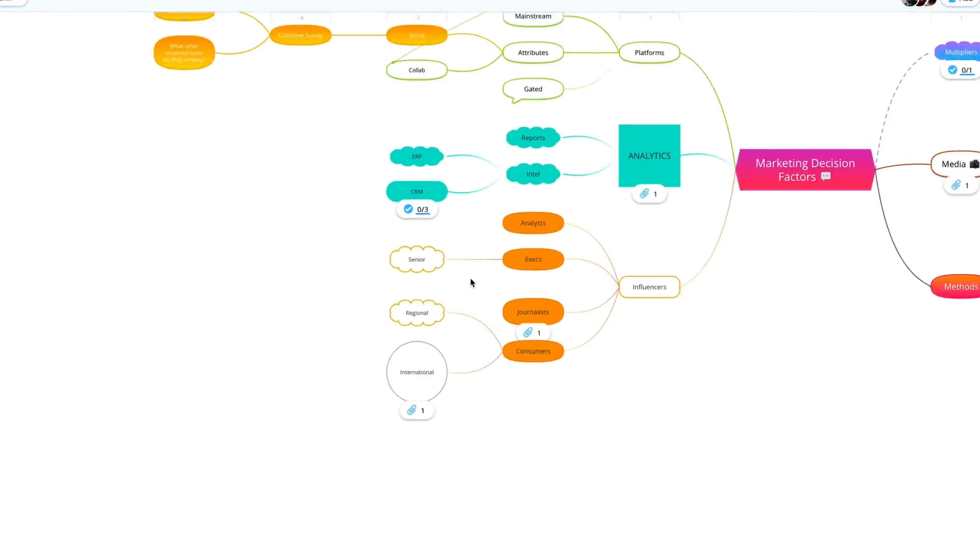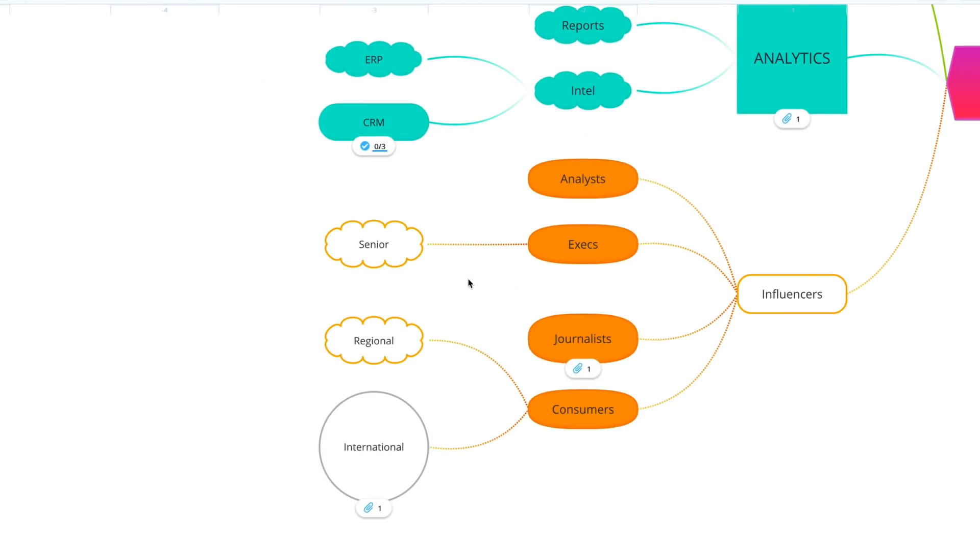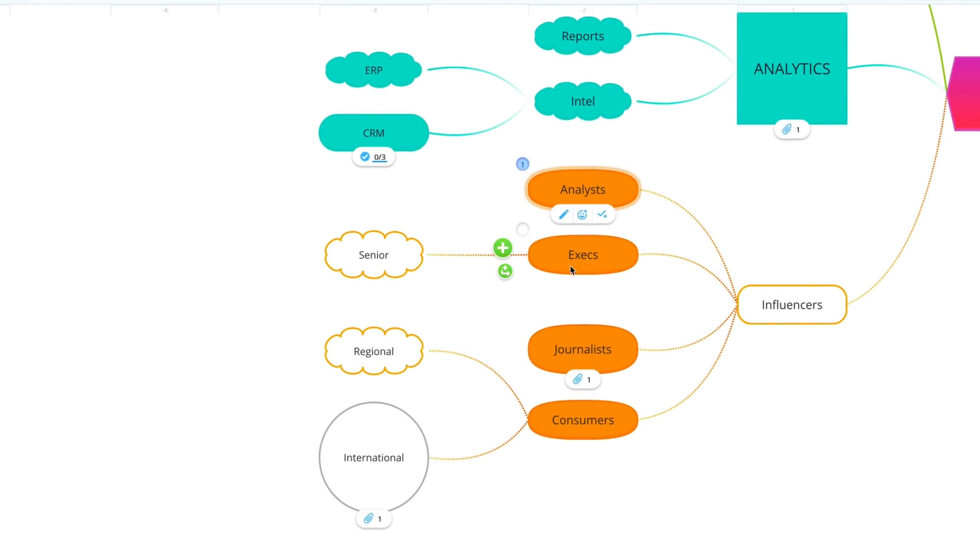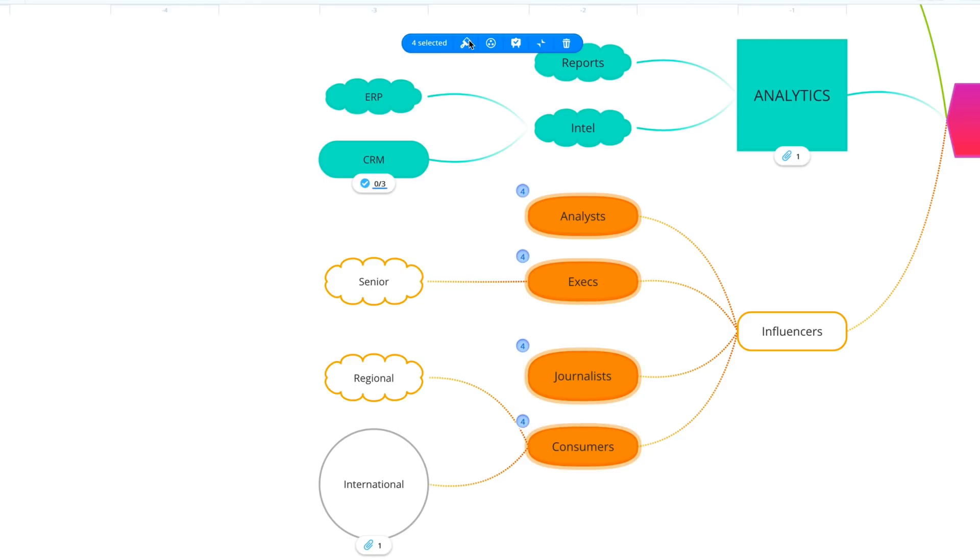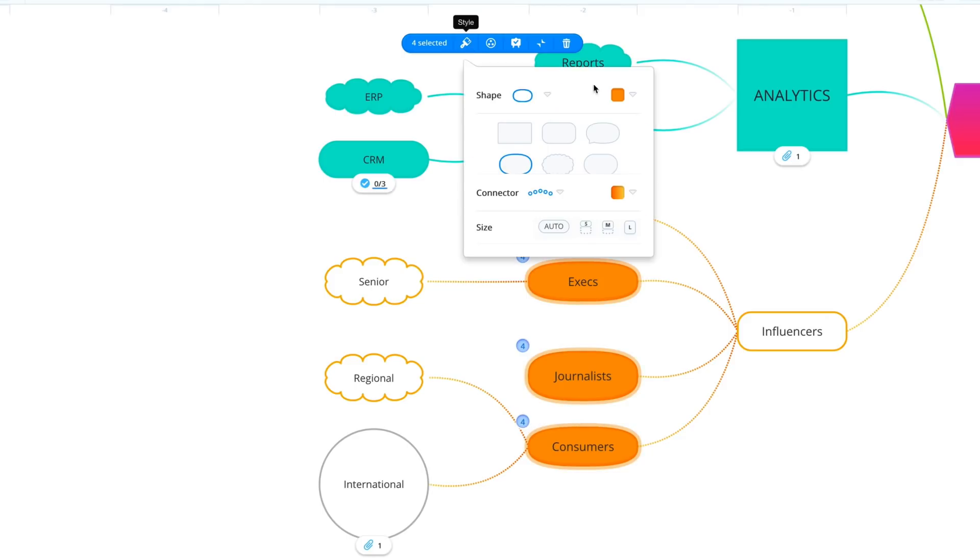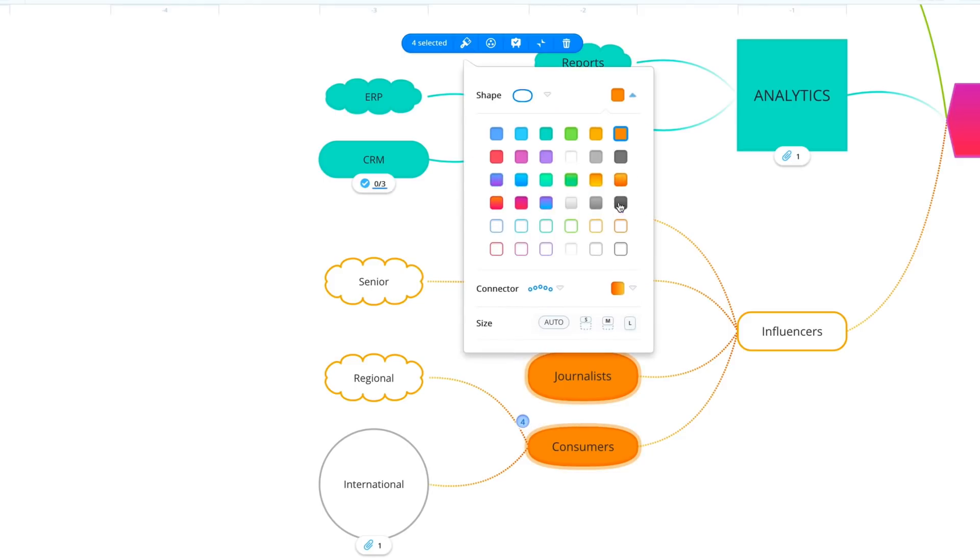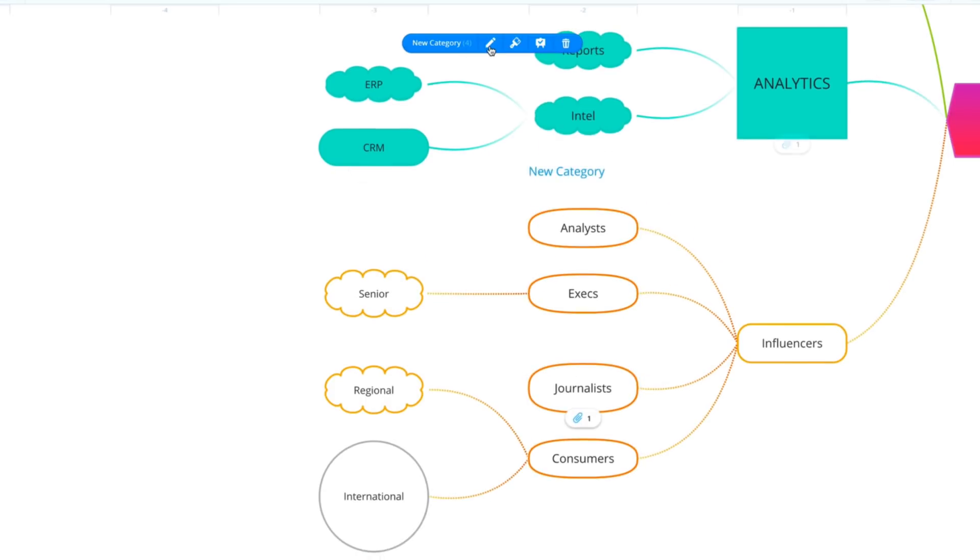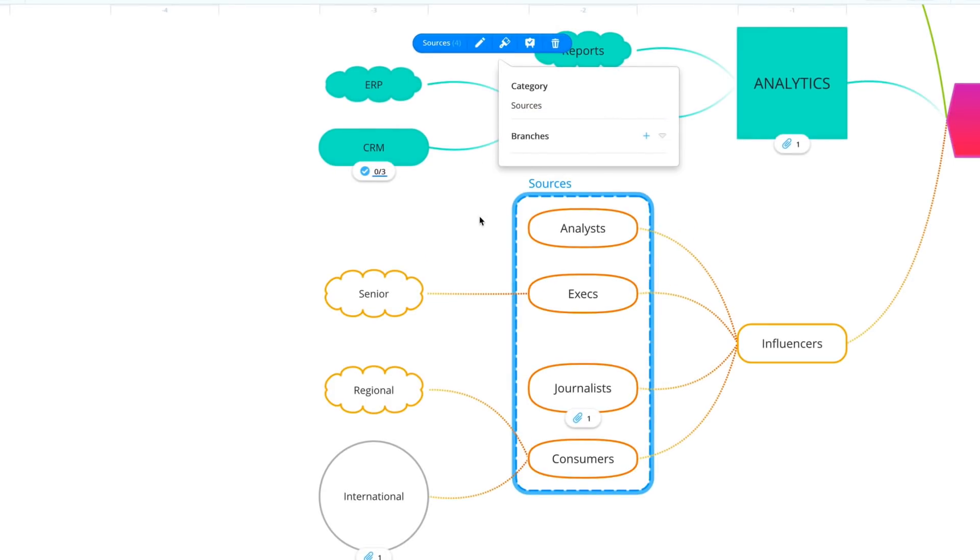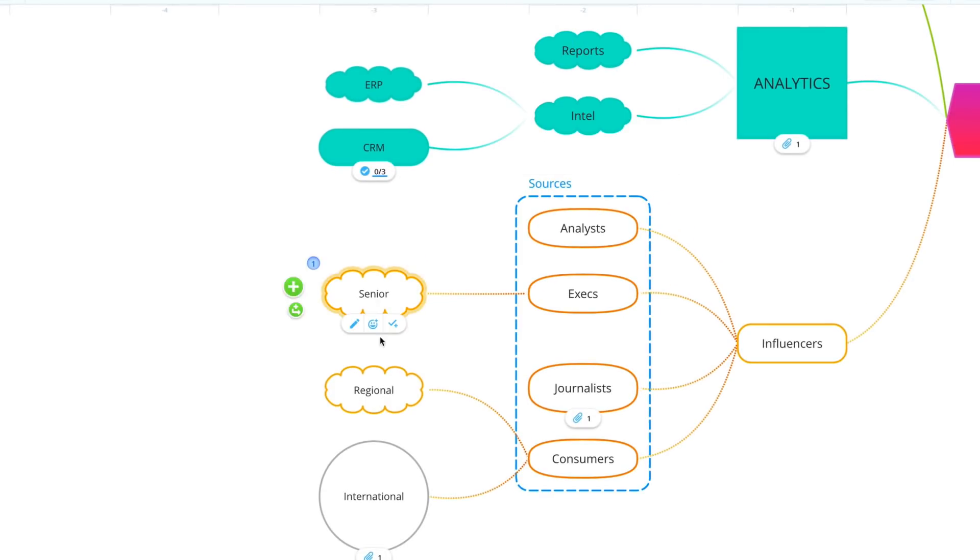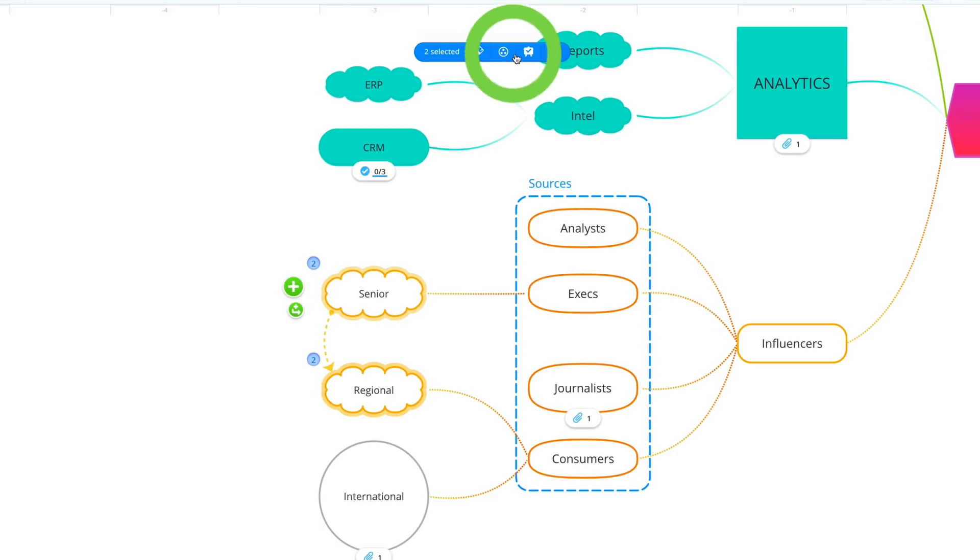To select multiple branches, click on a branch, then hover over others, clicking on the bubble to add to your selection. This will allow you to bulk edit branches, add branches to a category, and show relationship arrows.